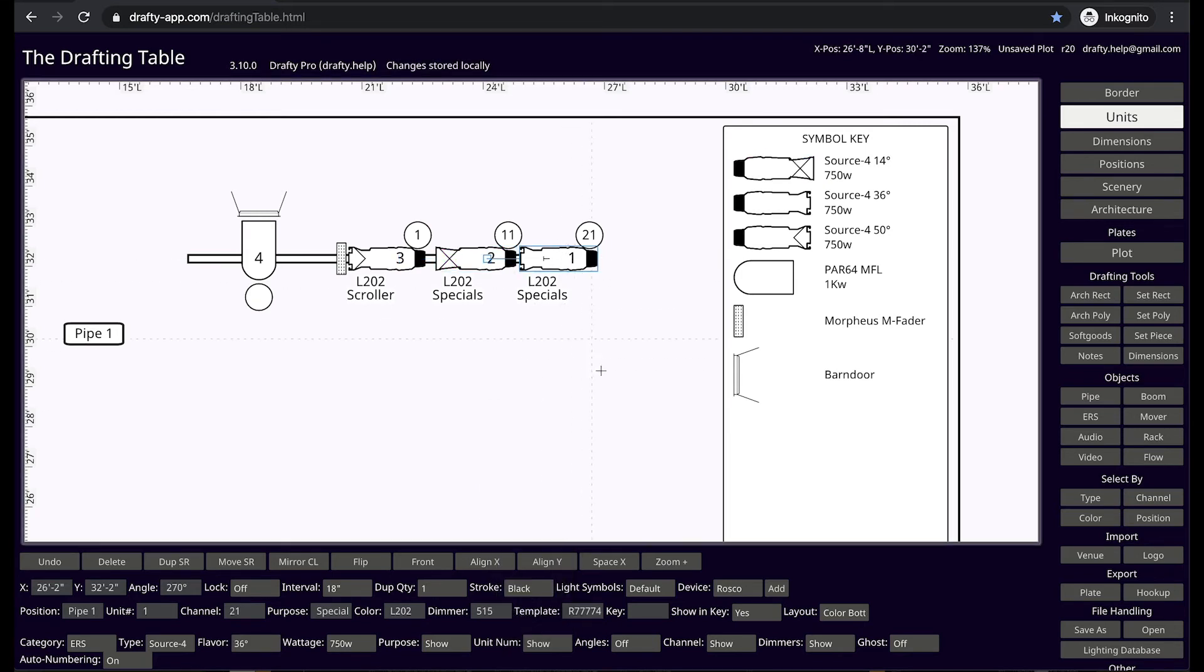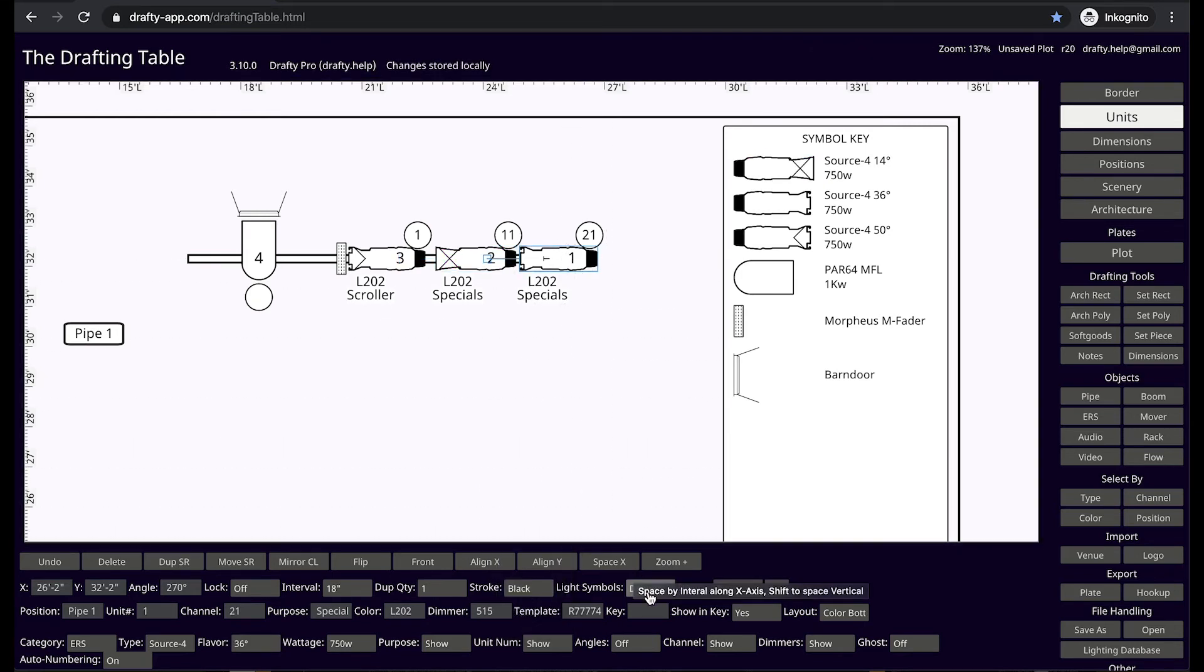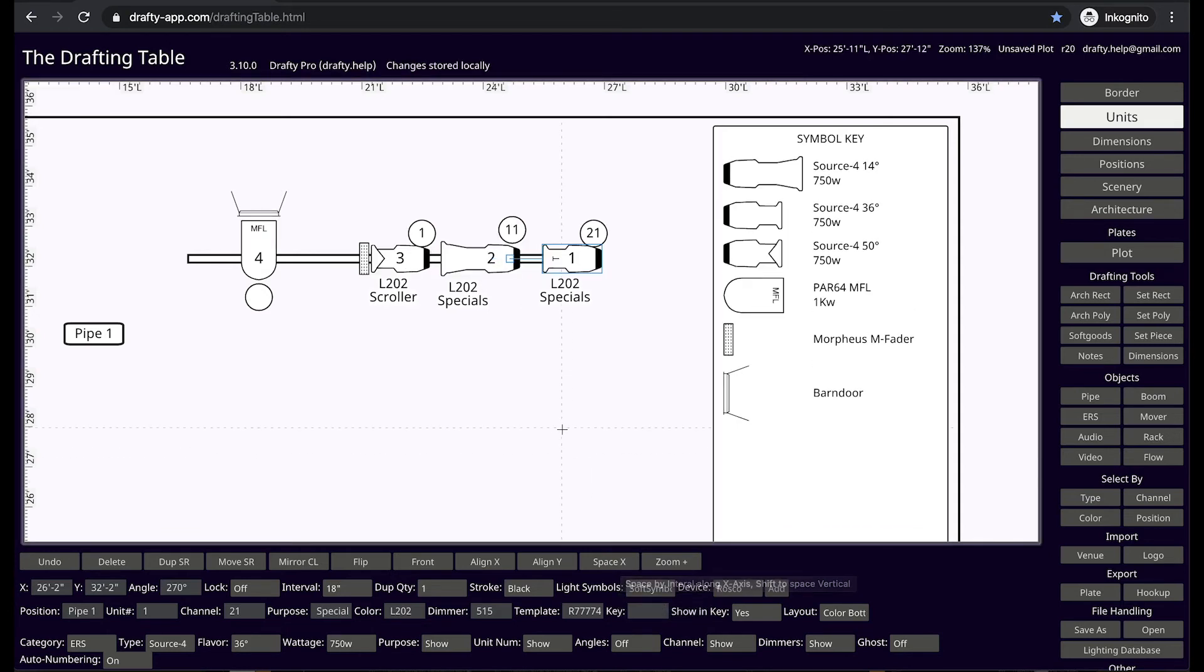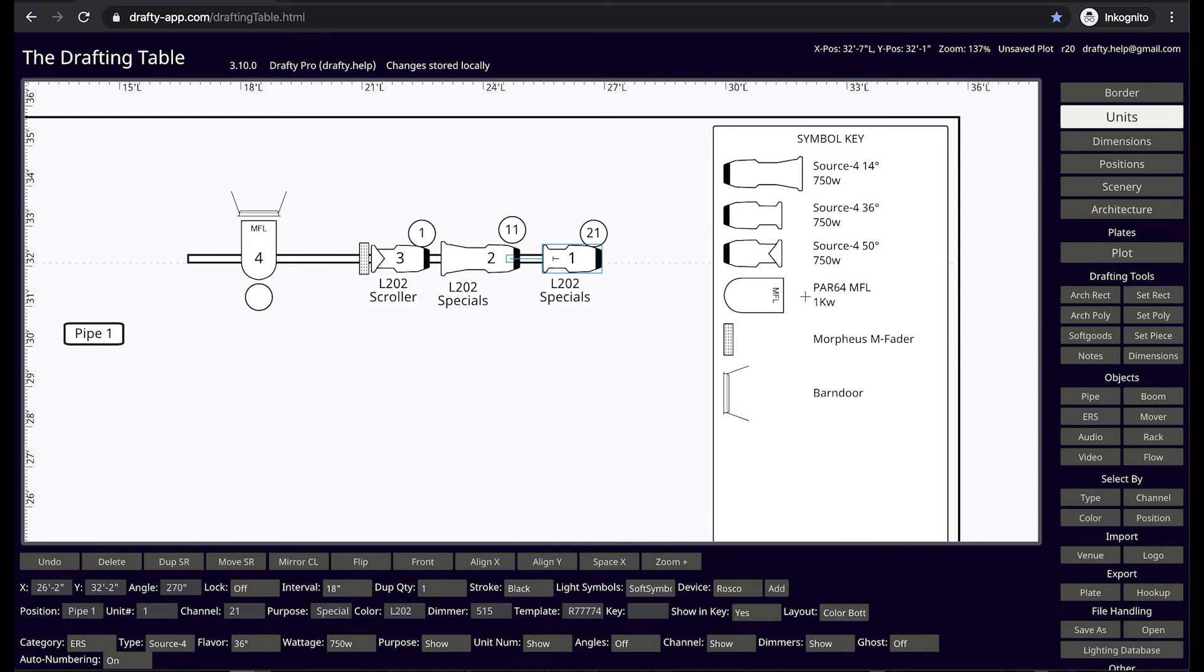Drafty offers you a variety of symbol libraries to choose from, including soft symbols by field template, specifically designed for the Drafty environment. When you change libraries, every light in the drawing is automatically converted to the new library.